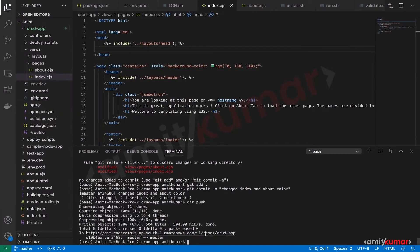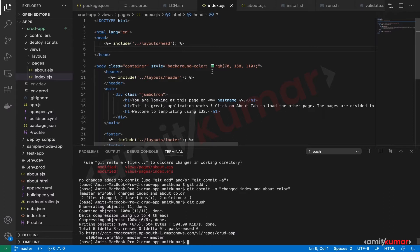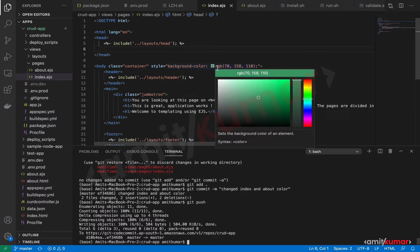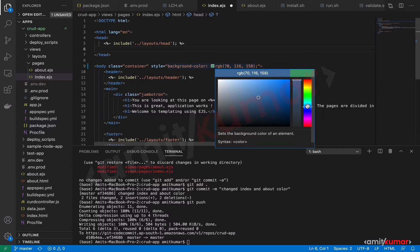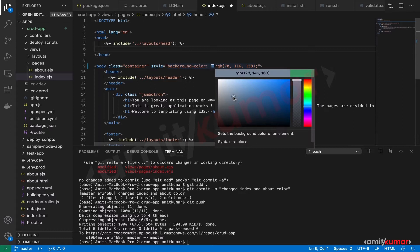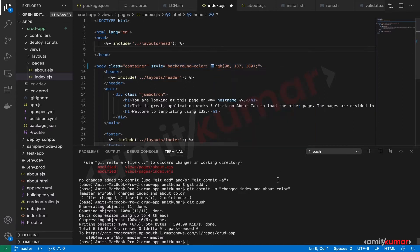All right, so index.EJS and if we have to make it into a blue one. Lighter tone is becoming grayish. Save this. That's it.